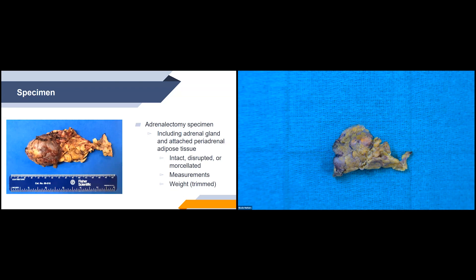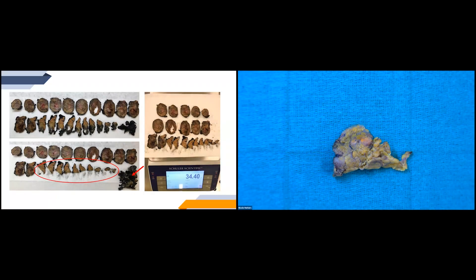There are a few ways to obtain the trimmed weight. Most importantly, we don't want to cut off the fat before sectioning through the specimen because we could potentially cut off an area of tumor extension into that soft tissue, which is important for staging. One method: ink the resection margin, serially section the entire specimen, then remove all the soft tissue and weigh just the adrenal gland and mass. Another way is to weigh the whole specimen first, trim the fat, weigh the fat, and subtract it from the overall weight.